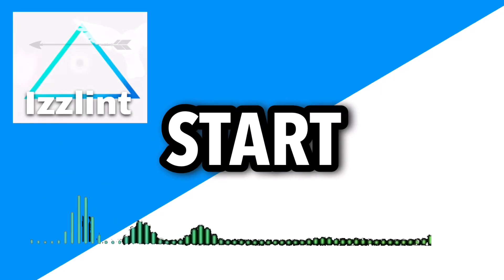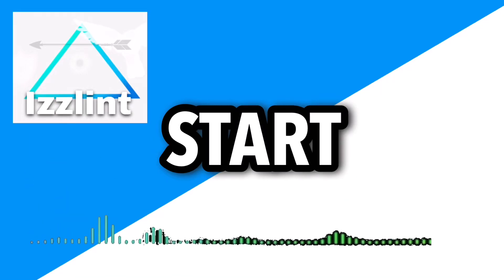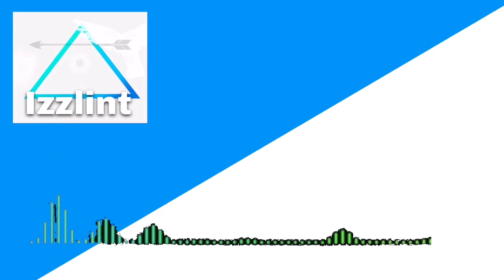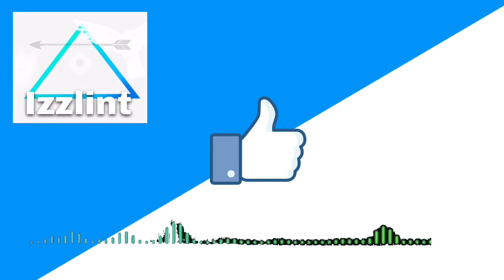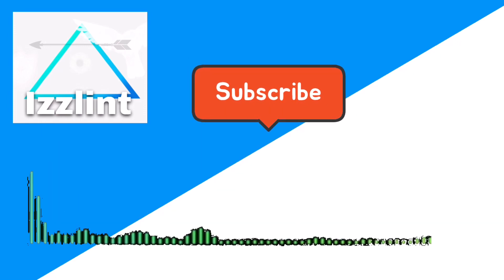Before this video starts, if this guide helps you out in any way, shape, or form, like and subscribe. Also comment down below if you have any questions. Let's begin. Is Roche a virus? In today's video, I'm going to be answering if Roche is a virus or not.